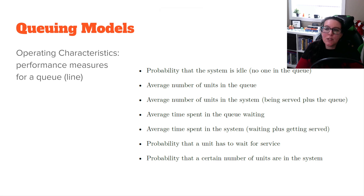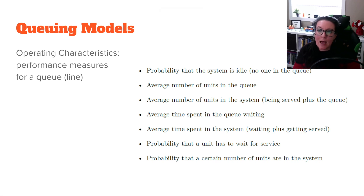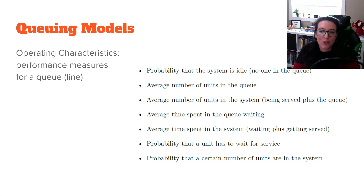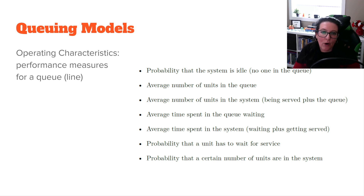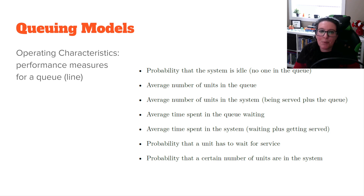We're continuing to look at queuing models, seeing how we can apply distributions that we've learned about in statistics and how we can do simulations to make decisions for our organization. With our queuing models, we have some operating characteristics and performance measures that we have formulas for.